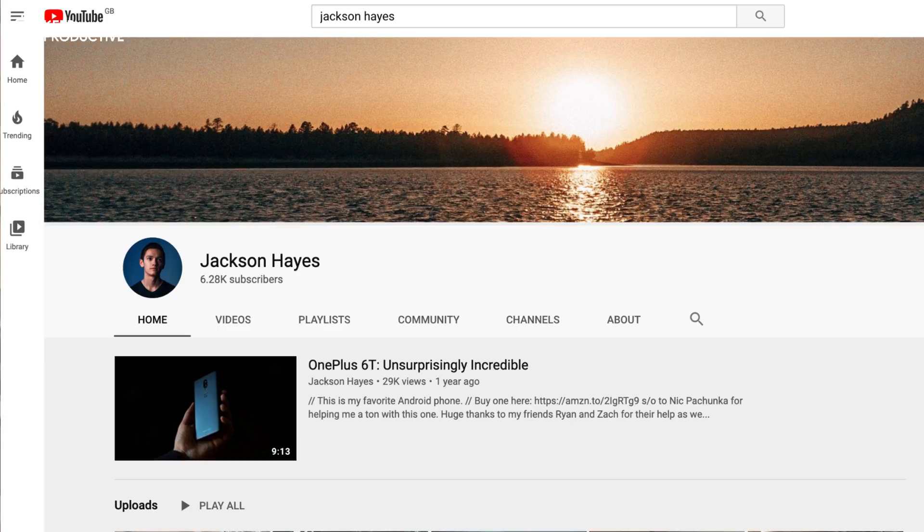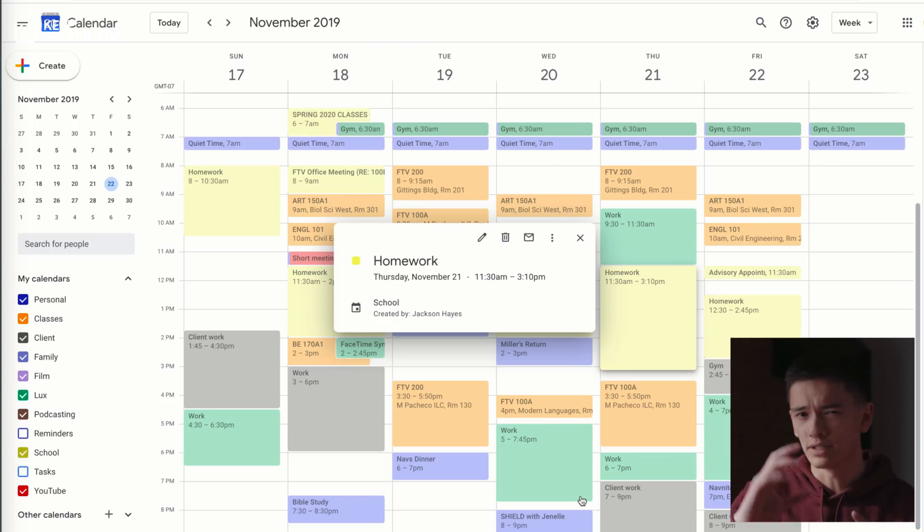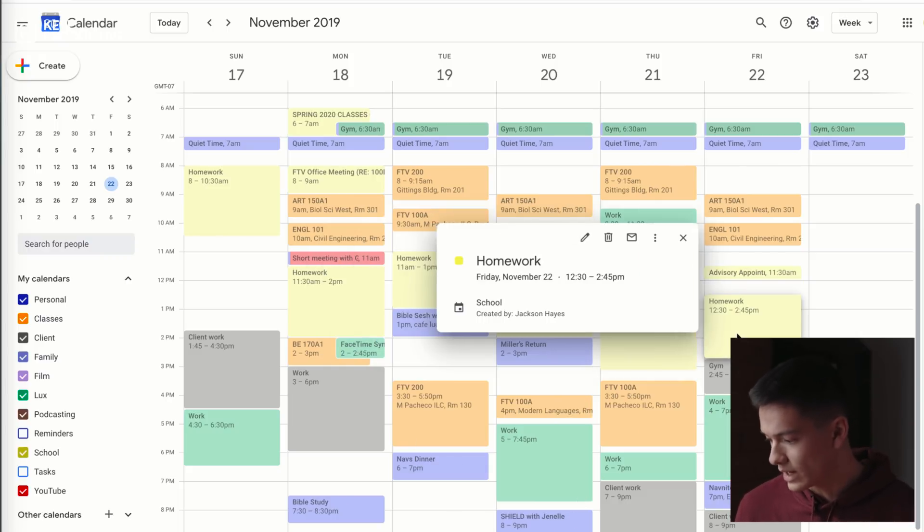Hello folks, welcome back to the Keep Productive YouTube channel. It is Francesco here, and in today's video I'm going to be passing over to Jackson Hayes. I've known him for about two years — he's a student who goes above and beyond, creates a YouTube channel with fantastic cinematography, and does video reviews for a big tech publication. He uses lots of apps across his day, particularly Trello, Things 3, and Google Calendar. Big thank you to Jackson — go subscribe to him and enjoy this feature.